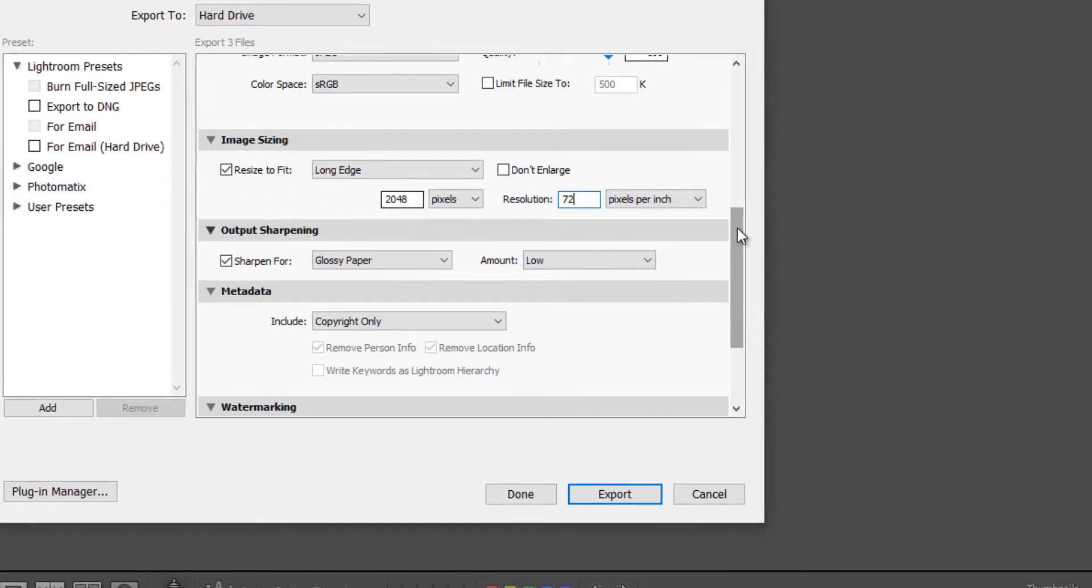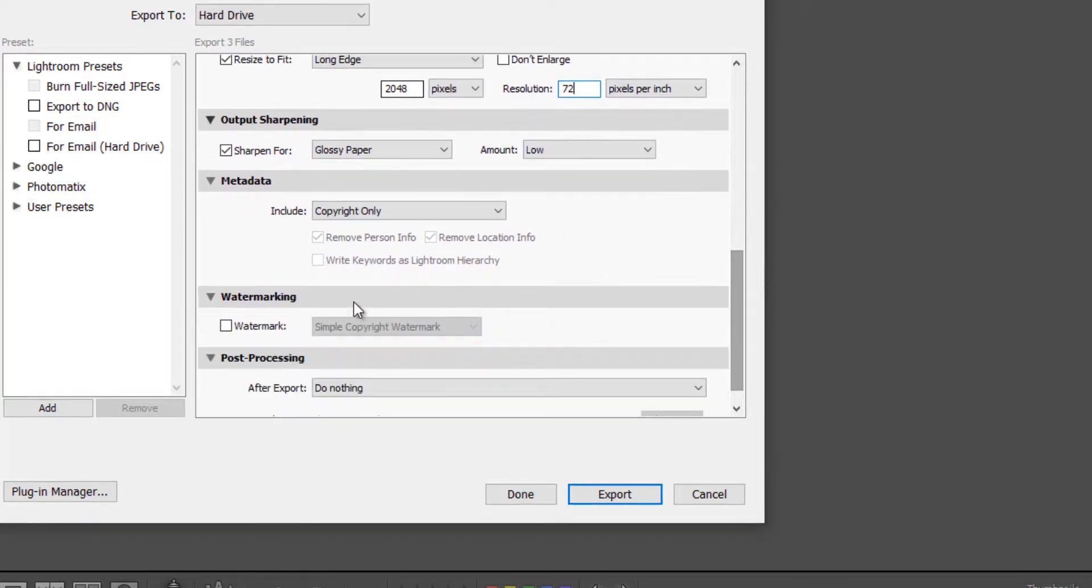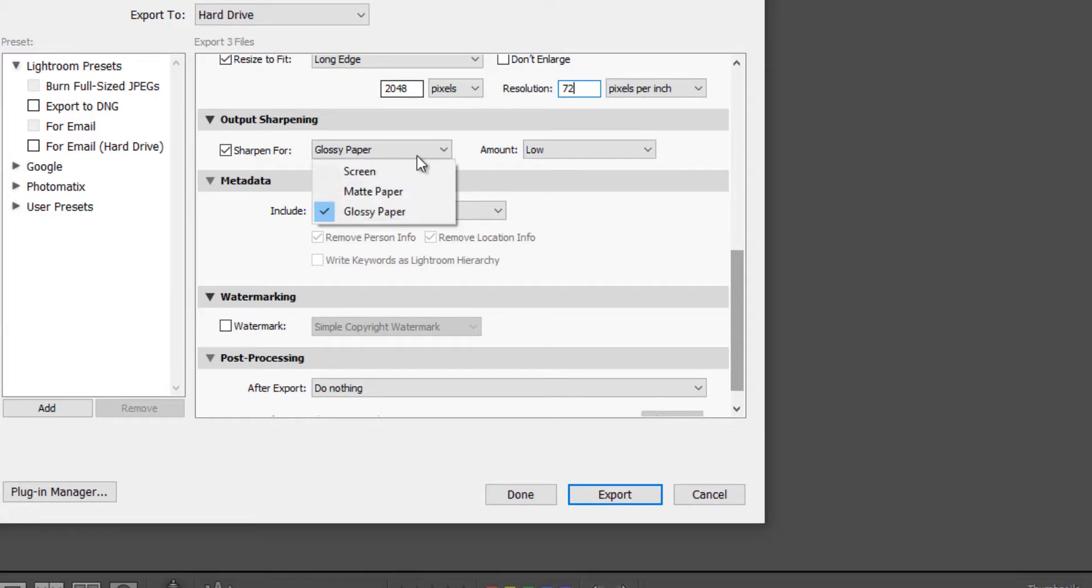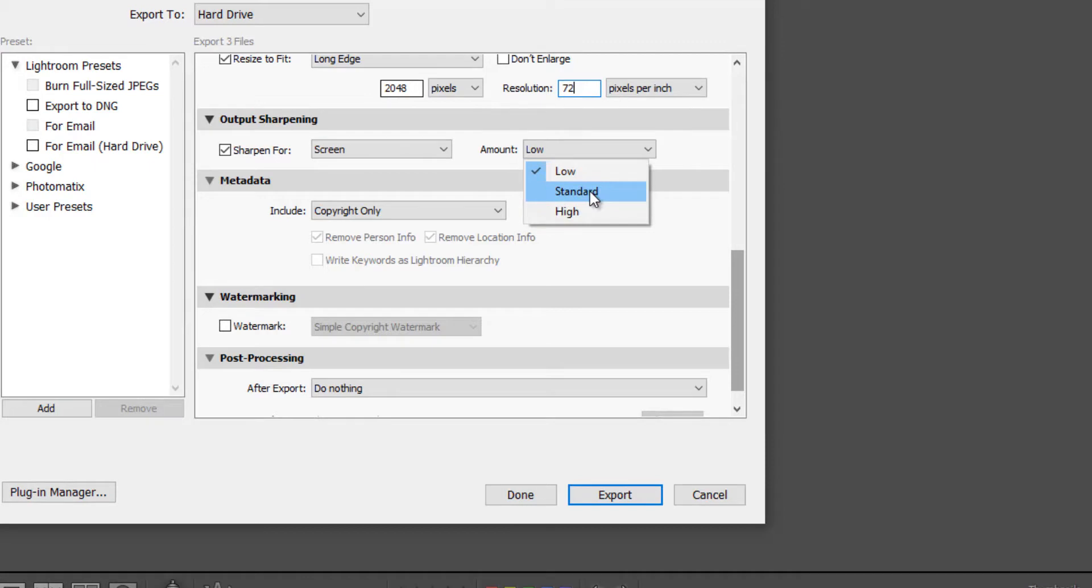Then next is output sharpening. And in this instance, I'm going to change the glossy paper to sharpening for screen. And the amount, I'm going to change it to standard.